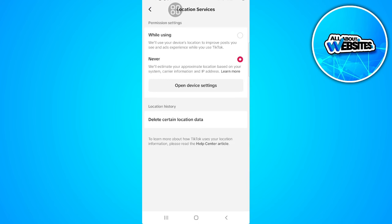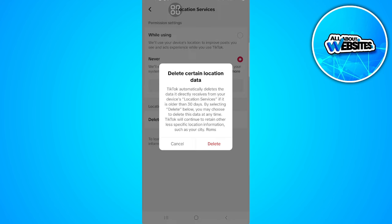From here, delete certain location data. Tap on that, then tap on delete.